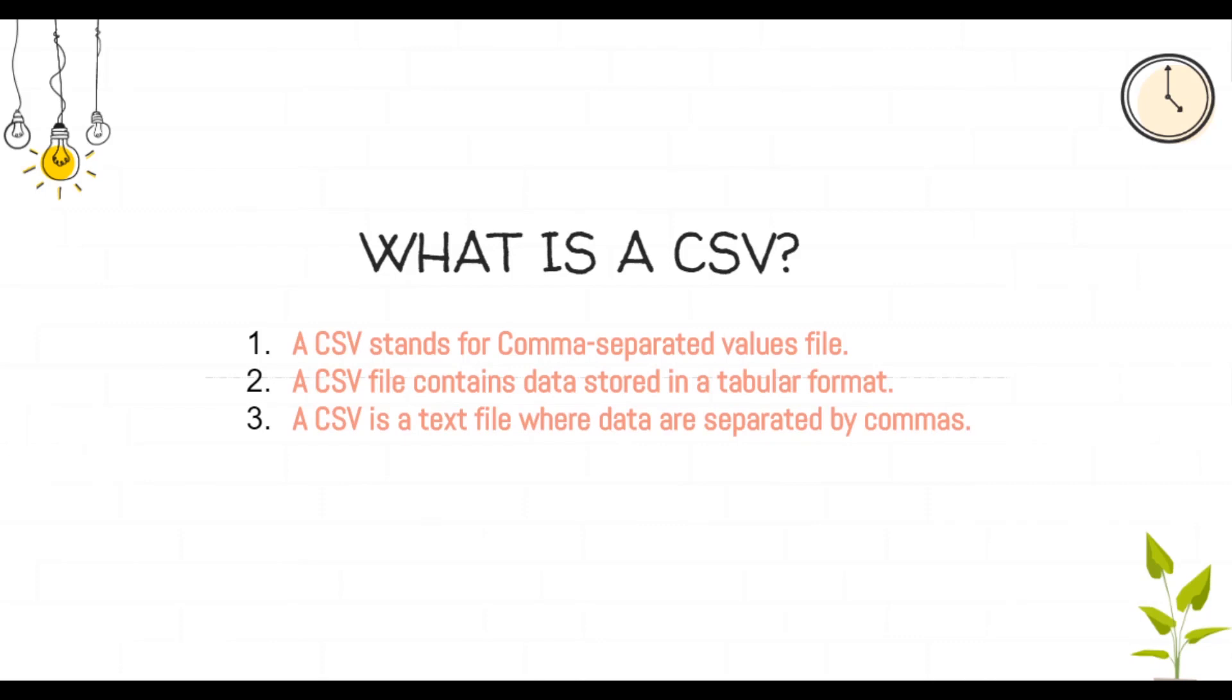A CSV file is an abbreviation of a comma-separated values file. A CSV file contains data stored in a tabular format and has a .csv extension.